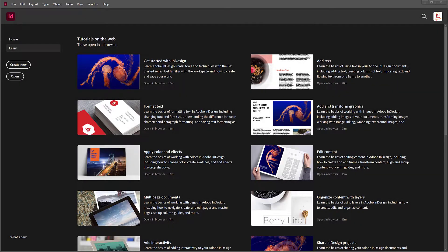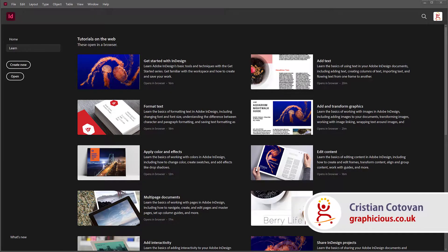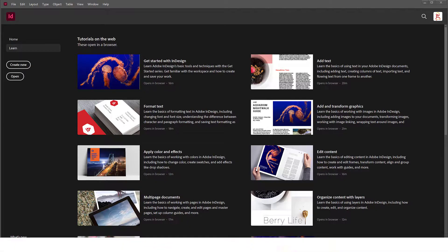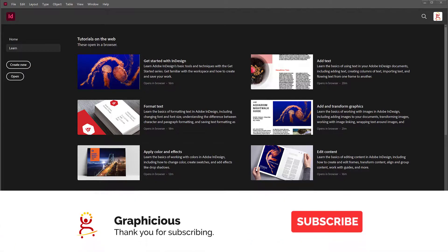Hello, this is Christy Gotovan and today I would like to start a series of videos, or maybe an entire course, on InDesign with a special emphasis on creating a portfolio — an art portfolio.